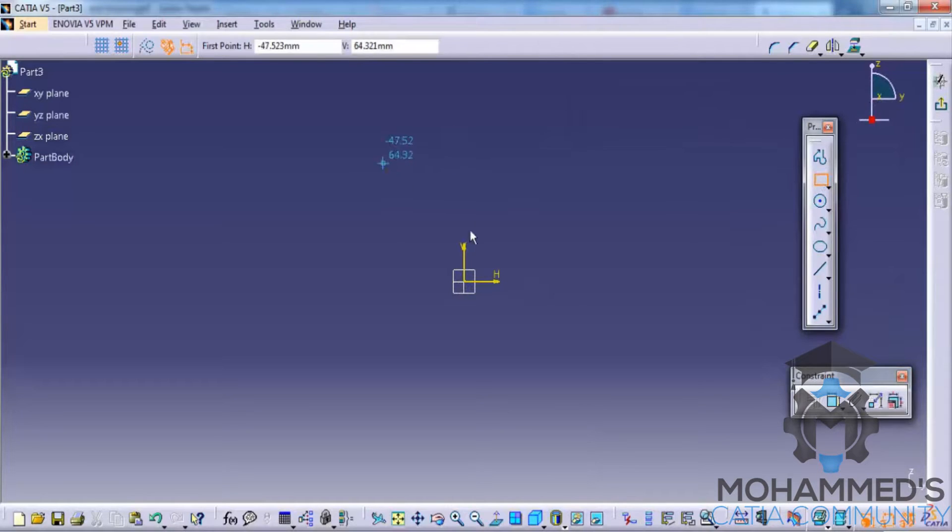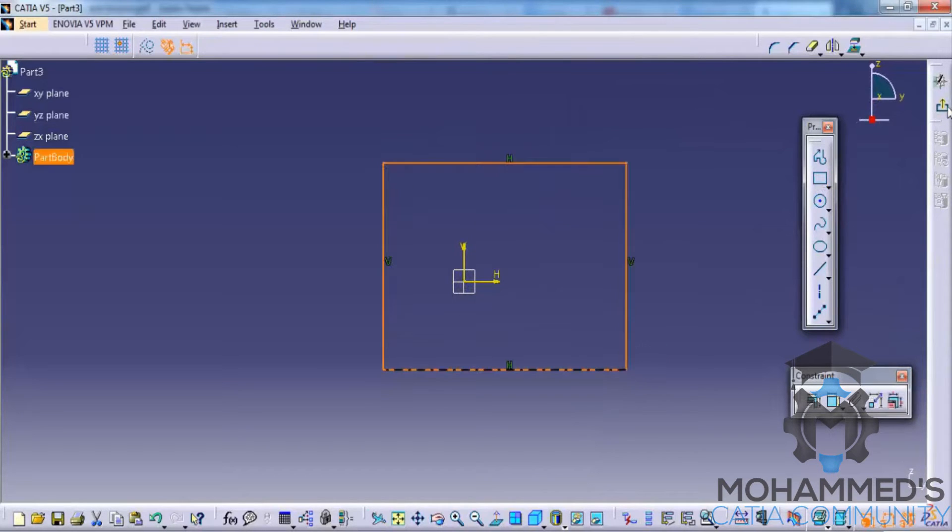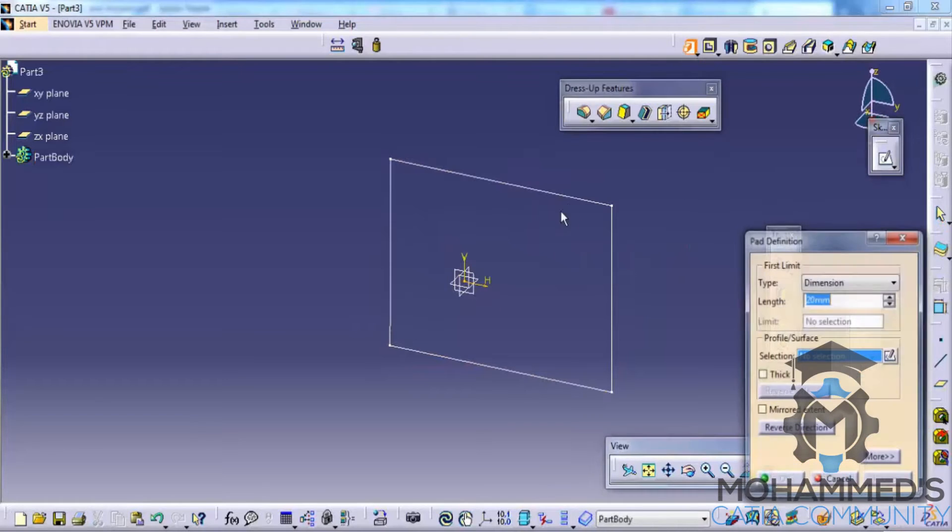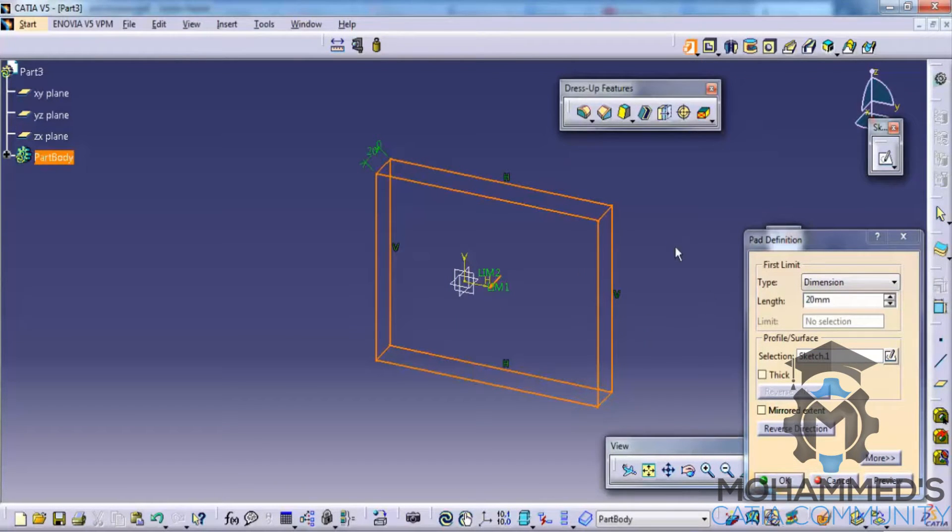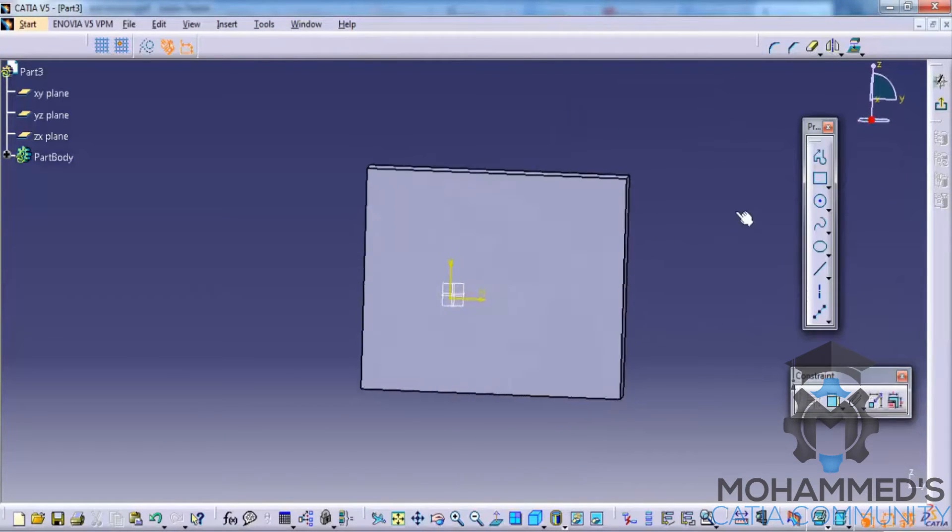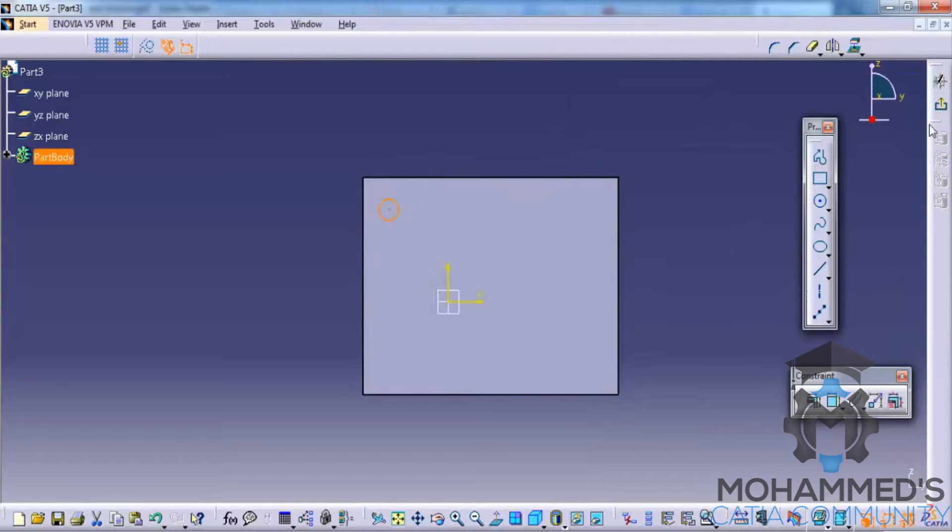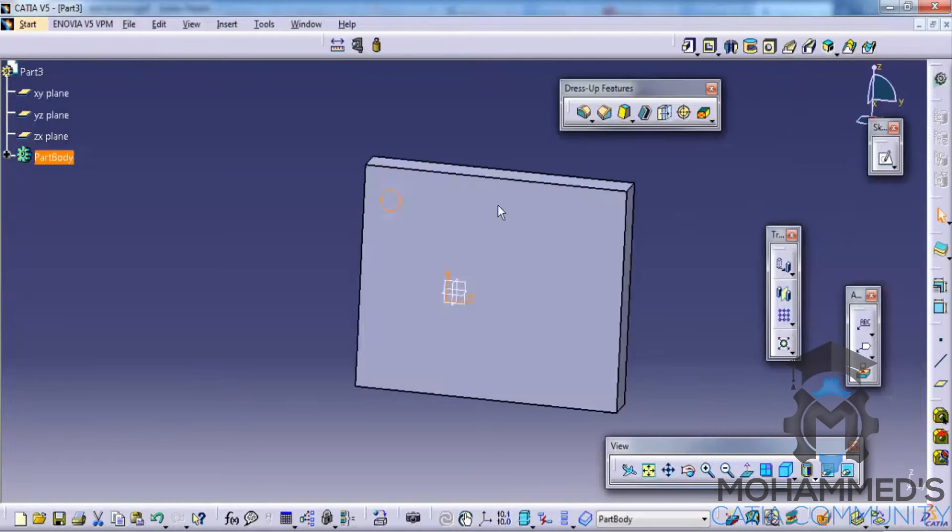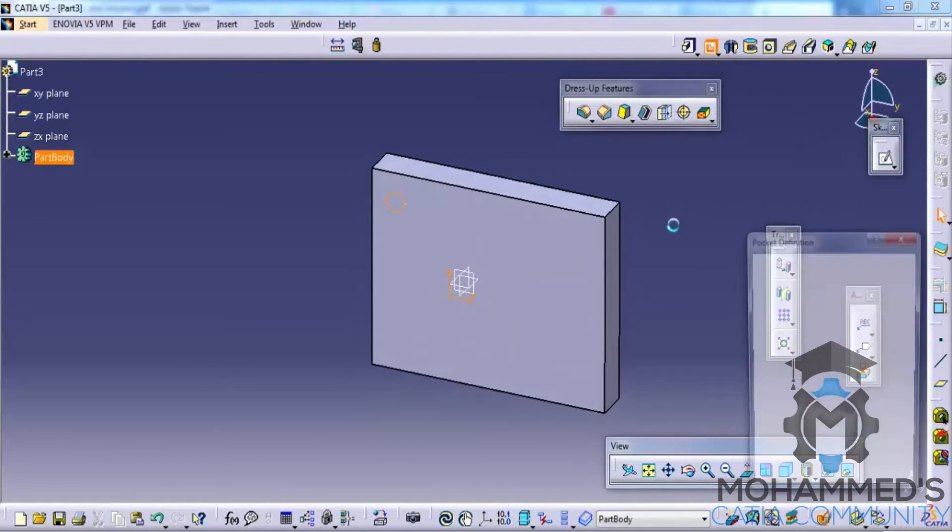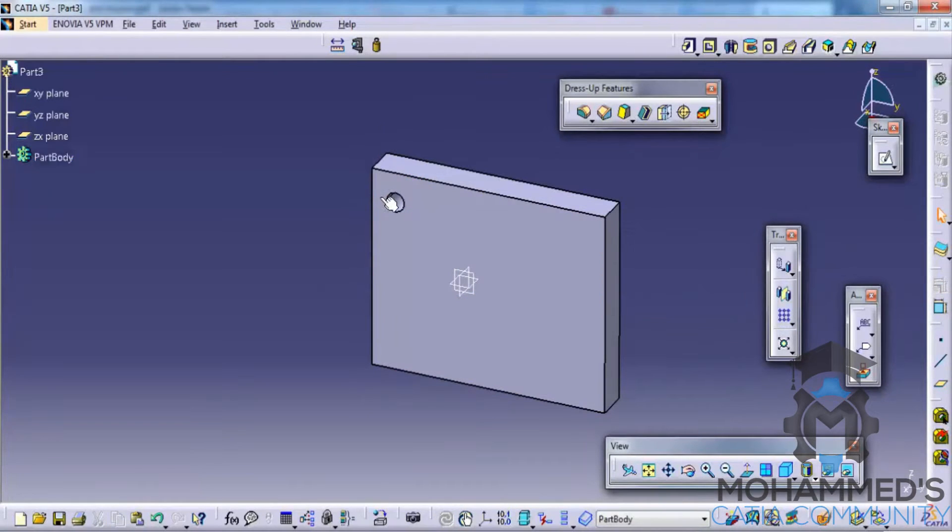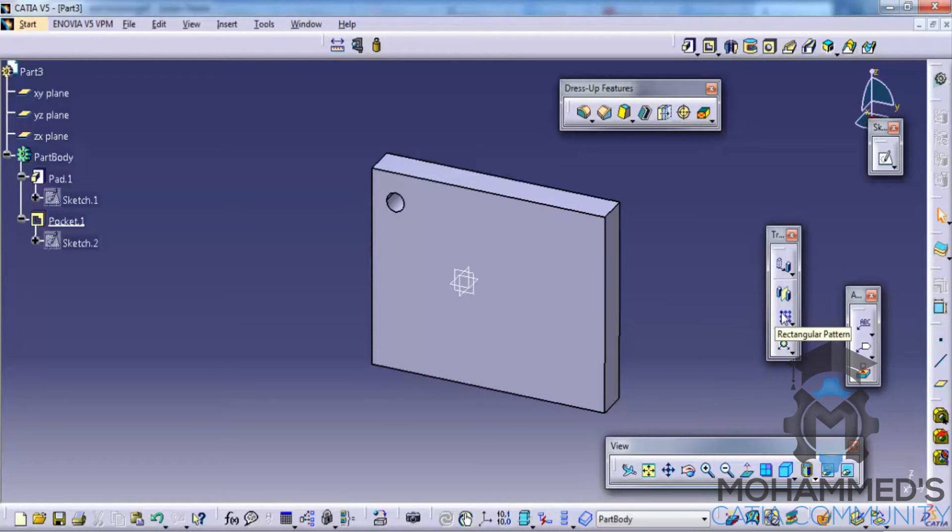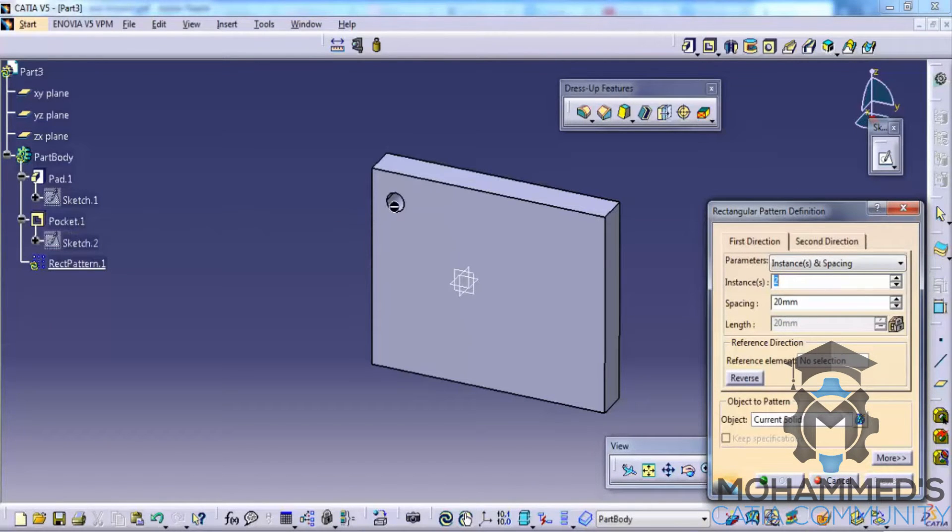And then go for a path. Create a path on this. I will create small pockets. Now we do have a pocket here. So in order to do a rectangular pattern, select the rectangular pattern here and select the pocket. You need to select the pocket and then go for reference element as this line here.